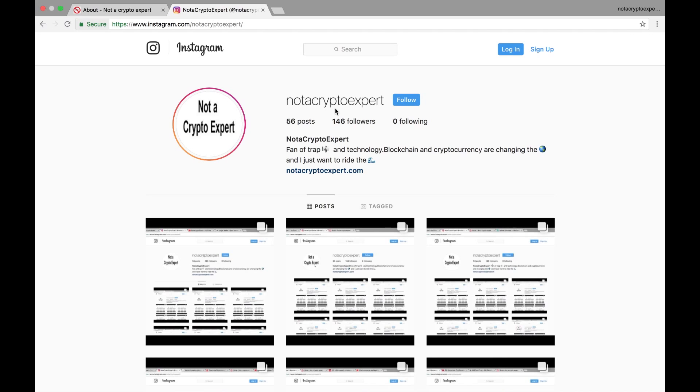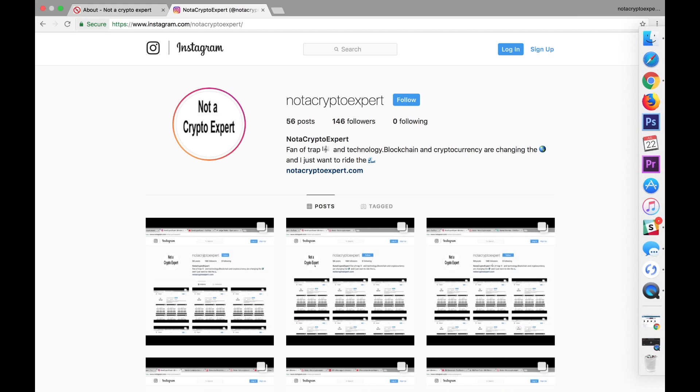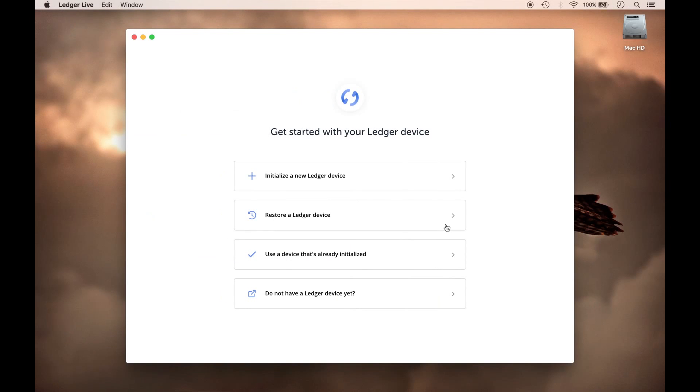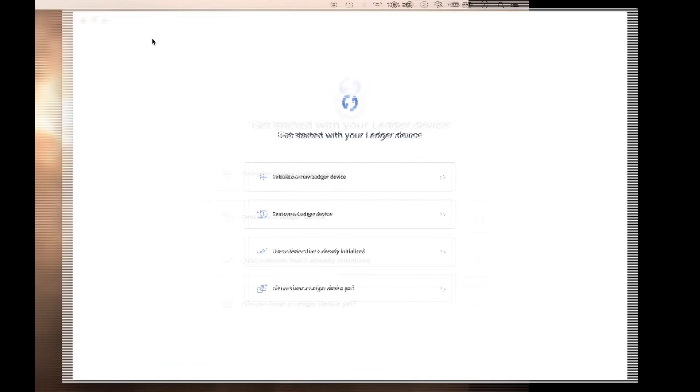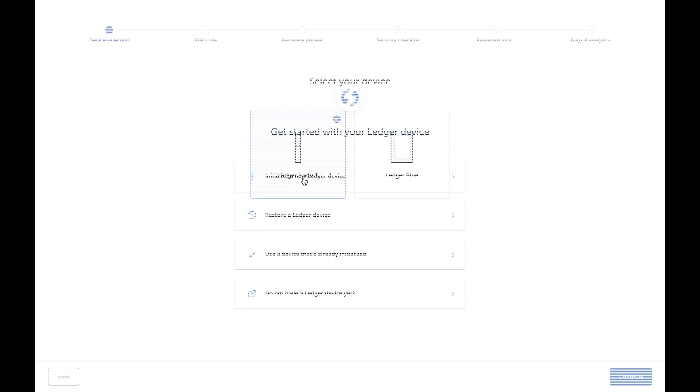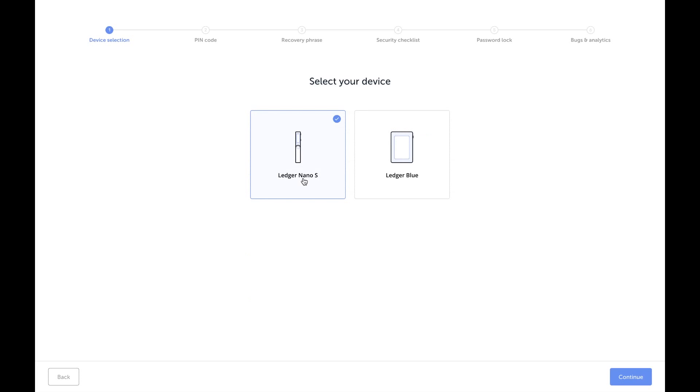going to do now is go over to the software and set this up as though we're initializing the device. This is the Ledger Live software, so I'm going to click 'Initialize New Ledger Device'. This is going to take you some time because you're going to have to set a PIN as well as write something down.